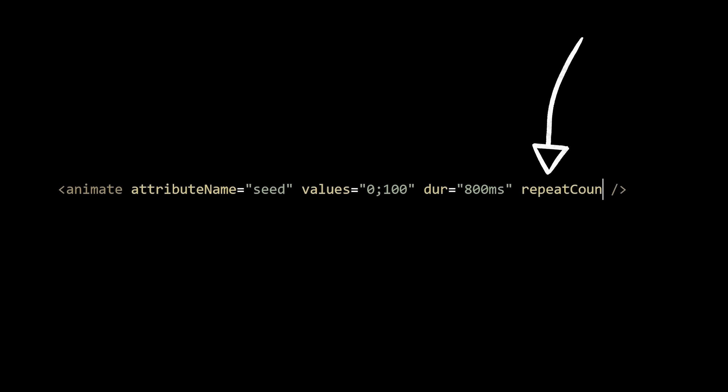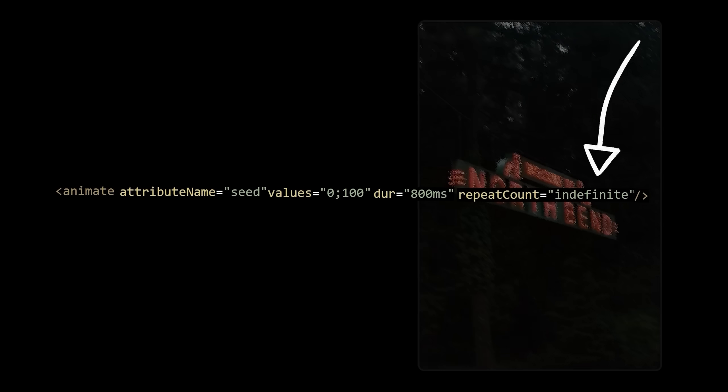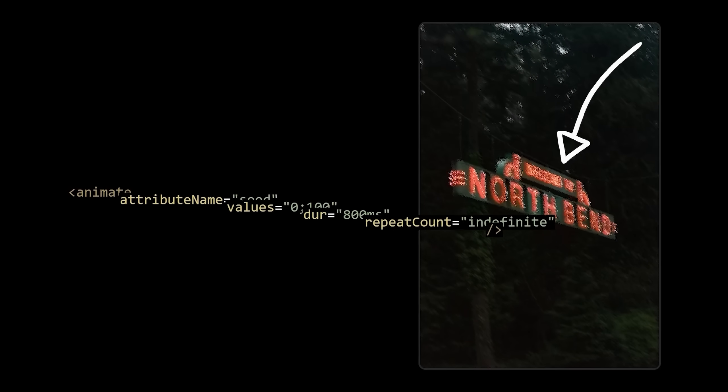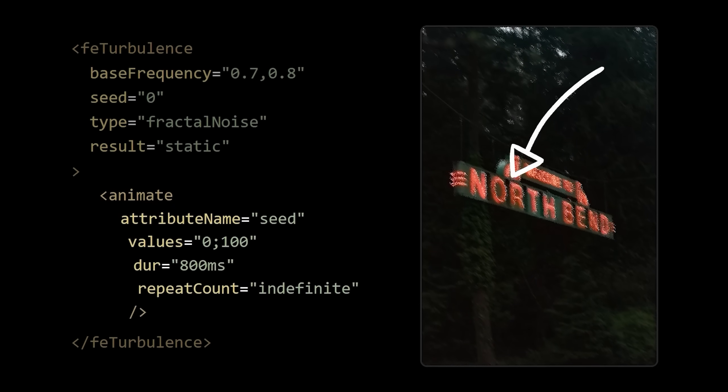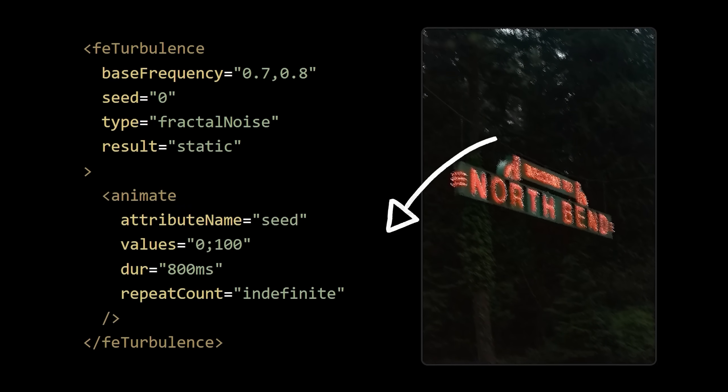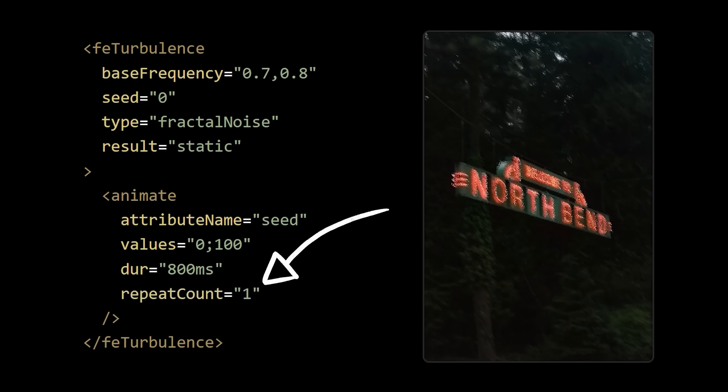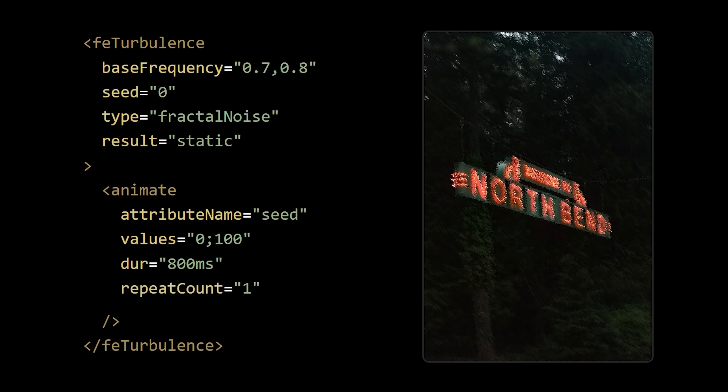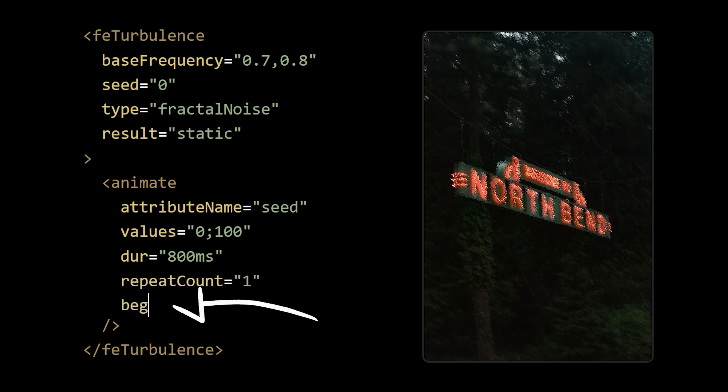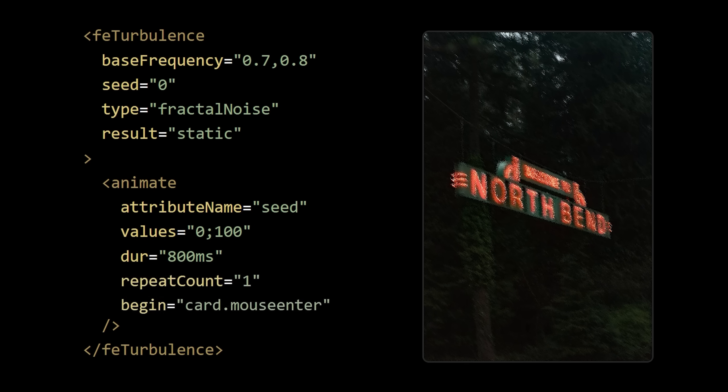But we don't want it repeating forever, we only want it to happen once. And we also don't want it to begin until we hover our card. Lucky enough, they made a property called begin that lets us pass in an element ID followed by the name of the event. So now our effect works on hover, but we still have one last issue.